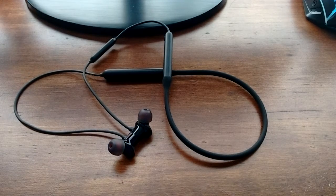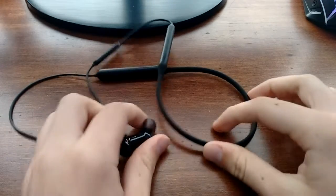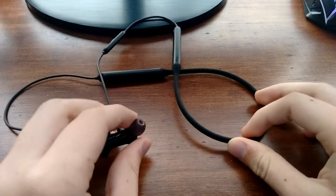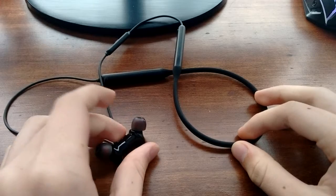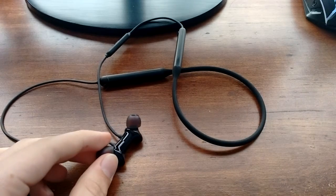So, I have the Bullets Wireless Z right here, and I am going to be doing my review on them. Let's get started.